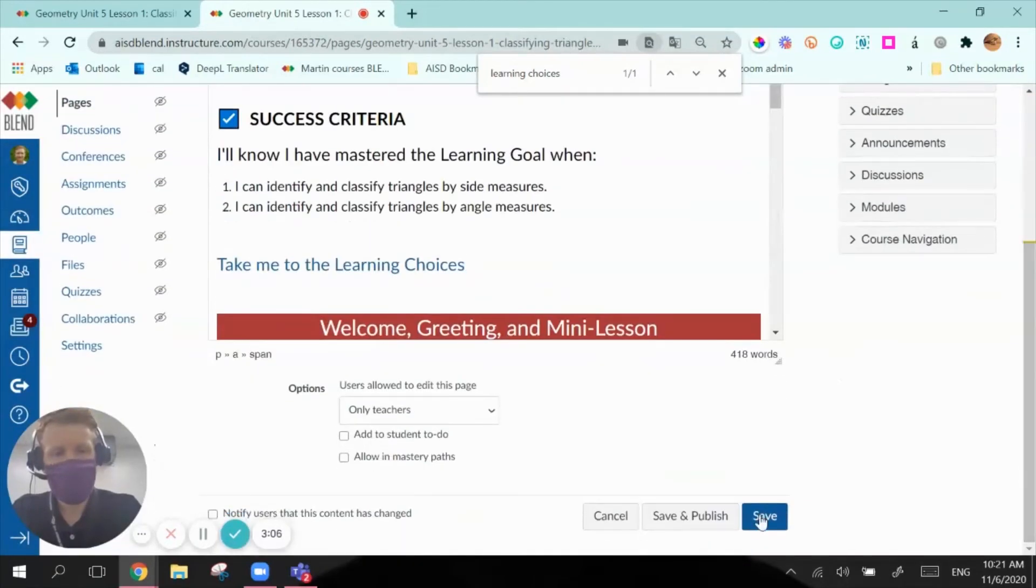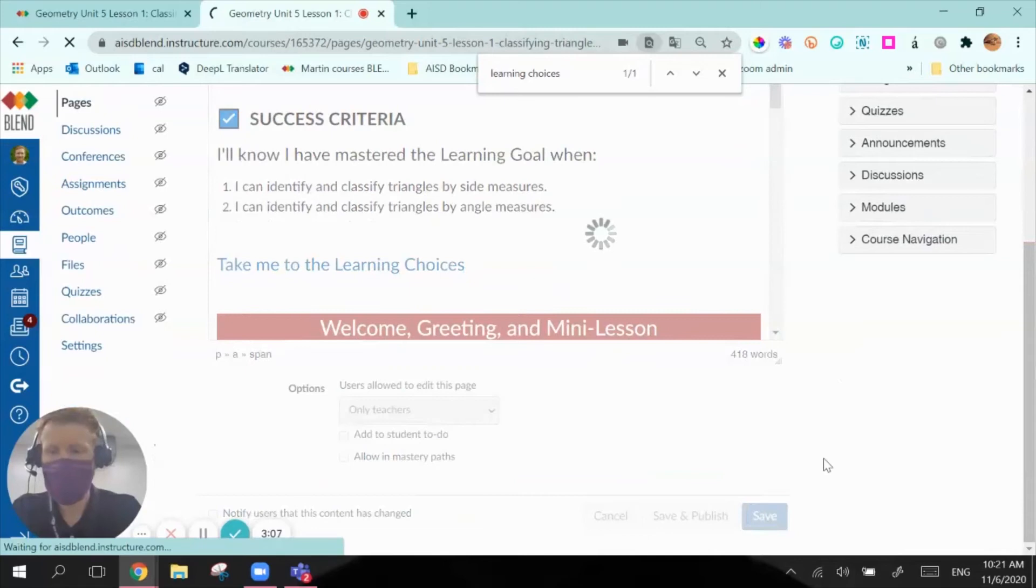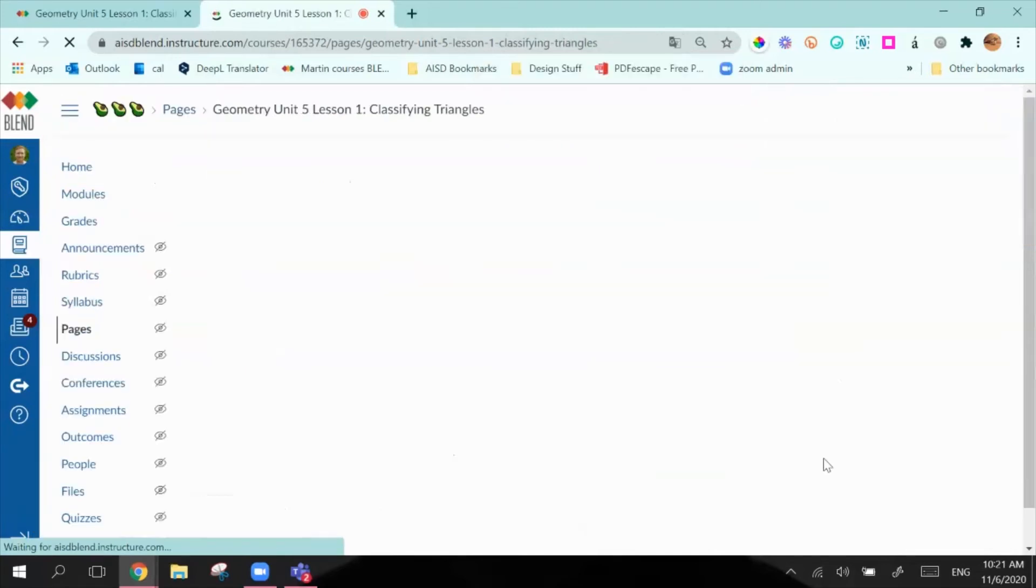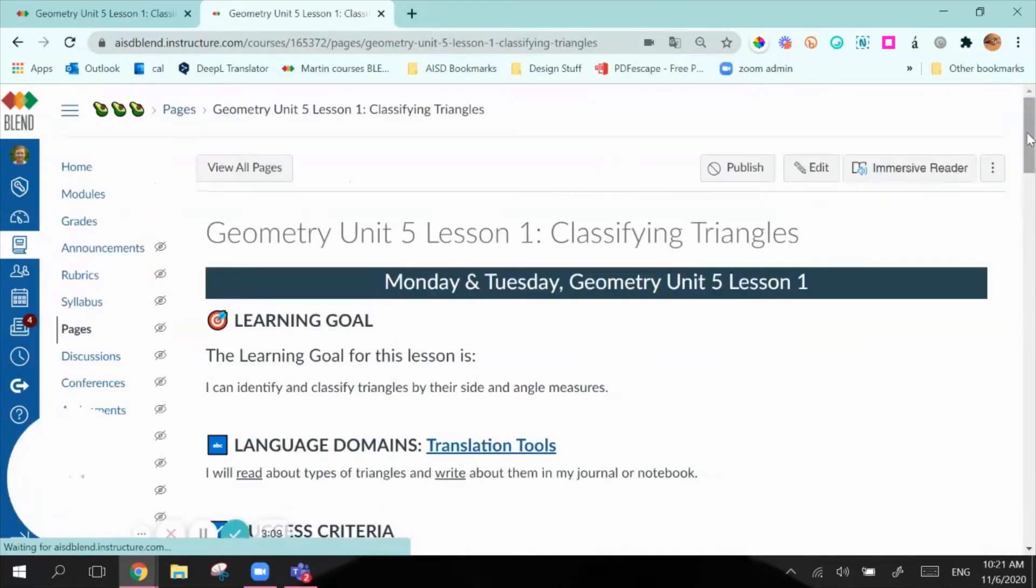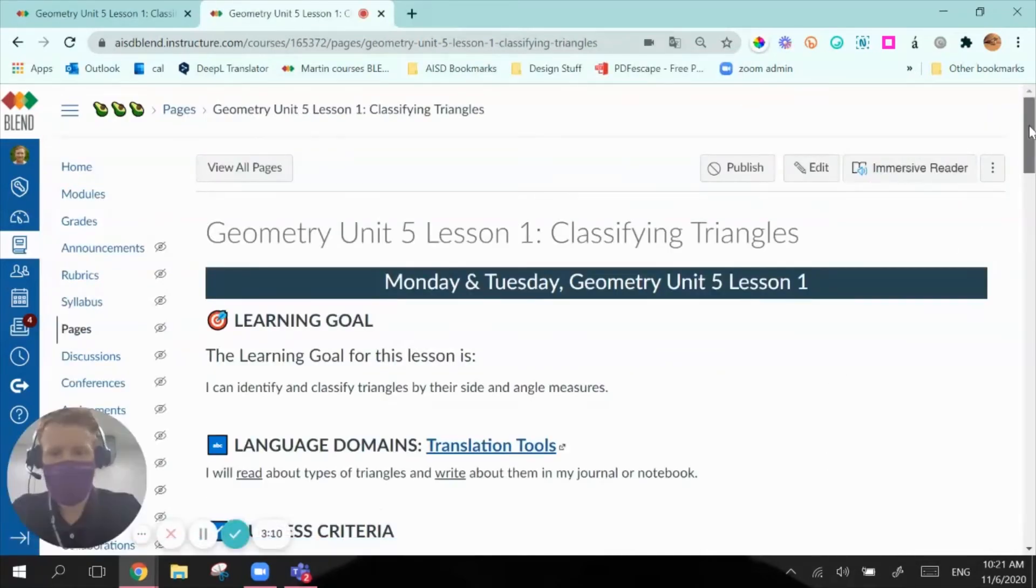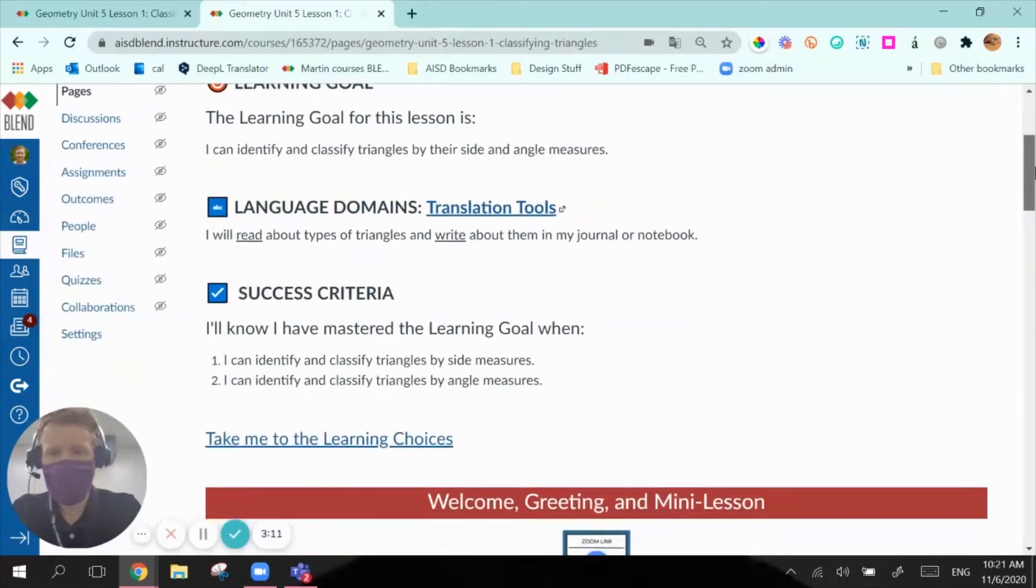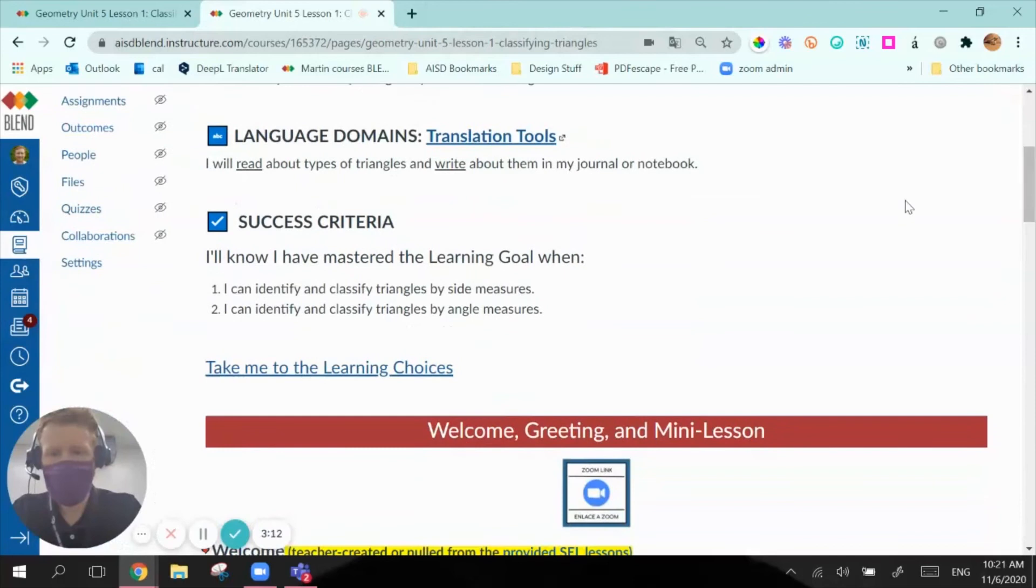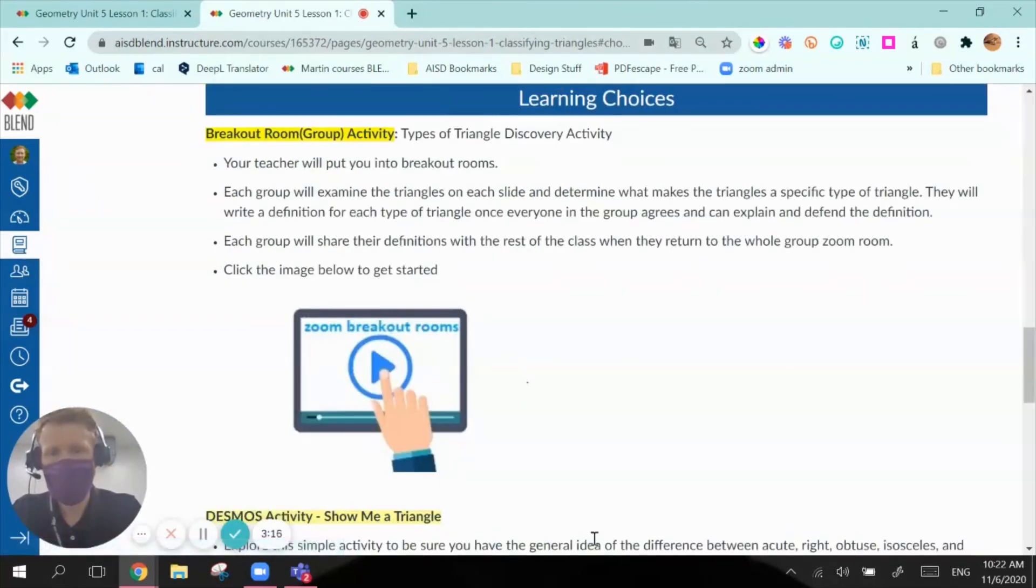Now I'm going to save and test it out. So I've read through my learning goal, my criteria, now I want to hop down here. And there we go, it takes me right to that point in the page.